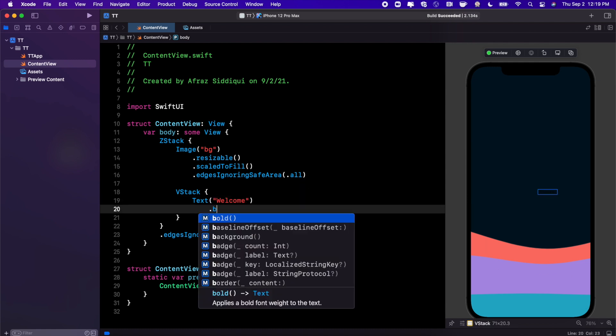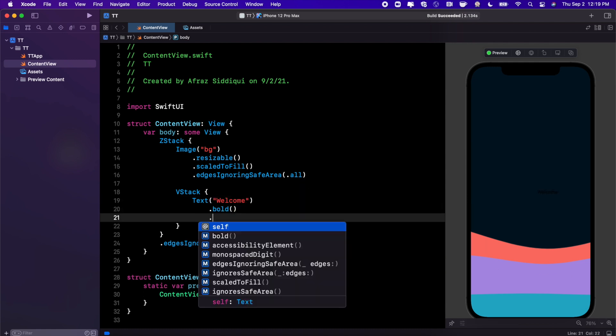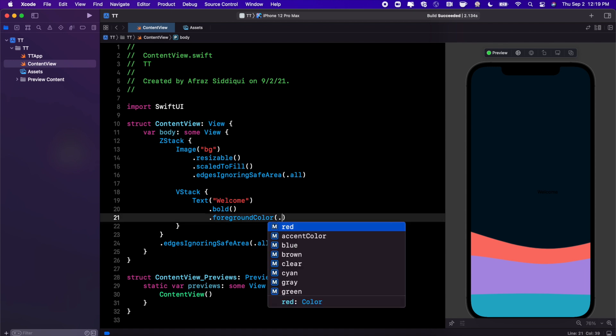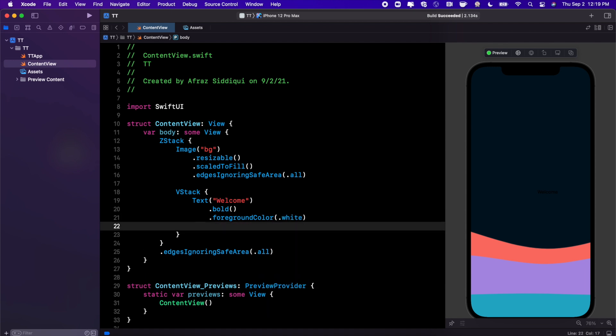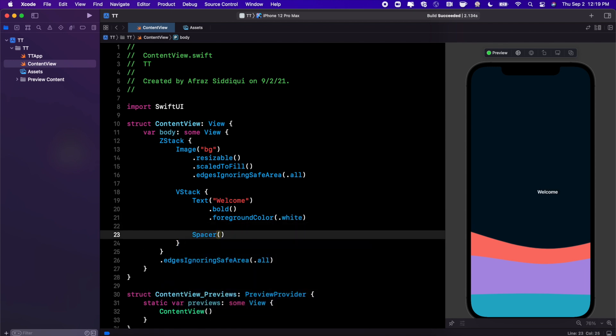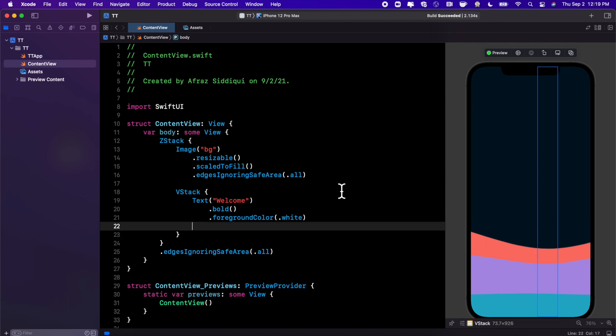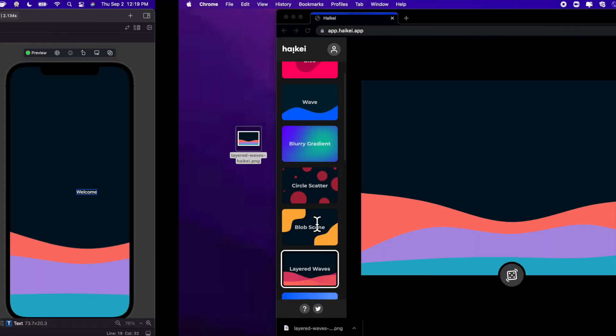I'm gonna go ahead and make it bold. I'm gonna also make its foreground color perhaps white. And we're gonna toss a spacer to push it on up. Now it looks like it pushed it a little too high, so I'm gonna undo that. It should be centered. We'll have to figure out why it's not centered later on. However, hopefully this draws the point that I'm trying to convey here.